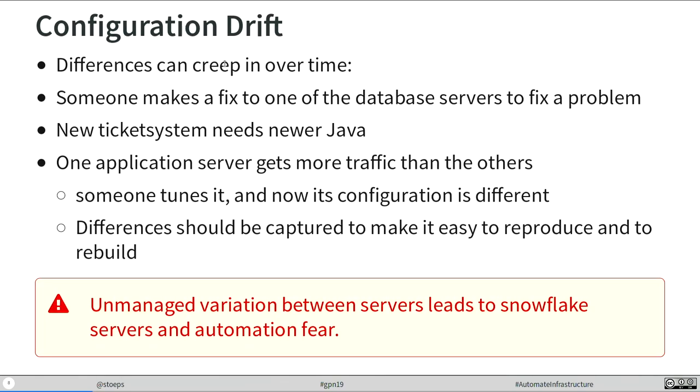These differences which creeped in over time, how did that happen? Sometimes a database server needed a special fix. The new ticket system needs a new Java version. The application server get more traffic, so you need different configurations than the other ones just to handle that traffic. It's no problem.